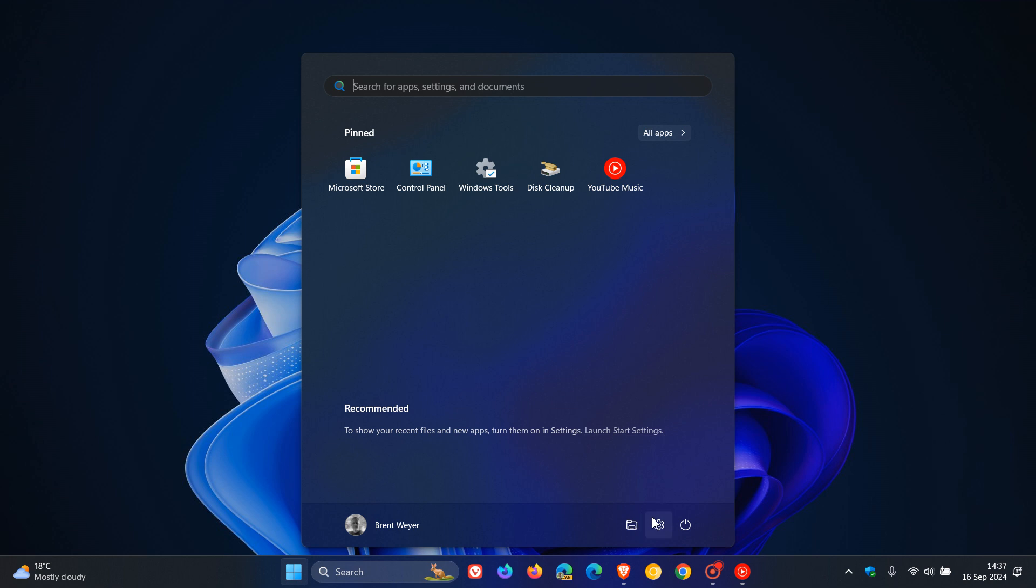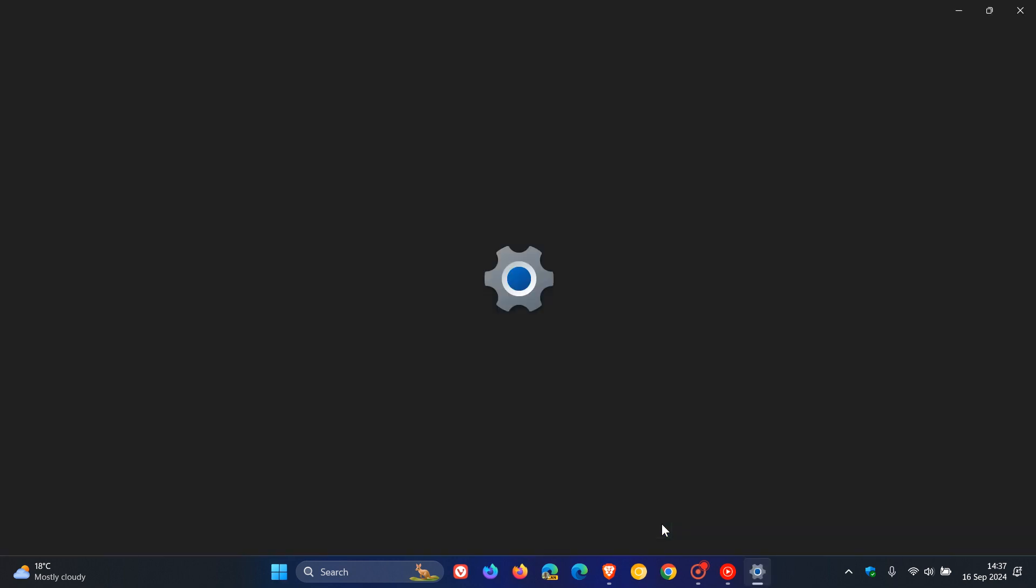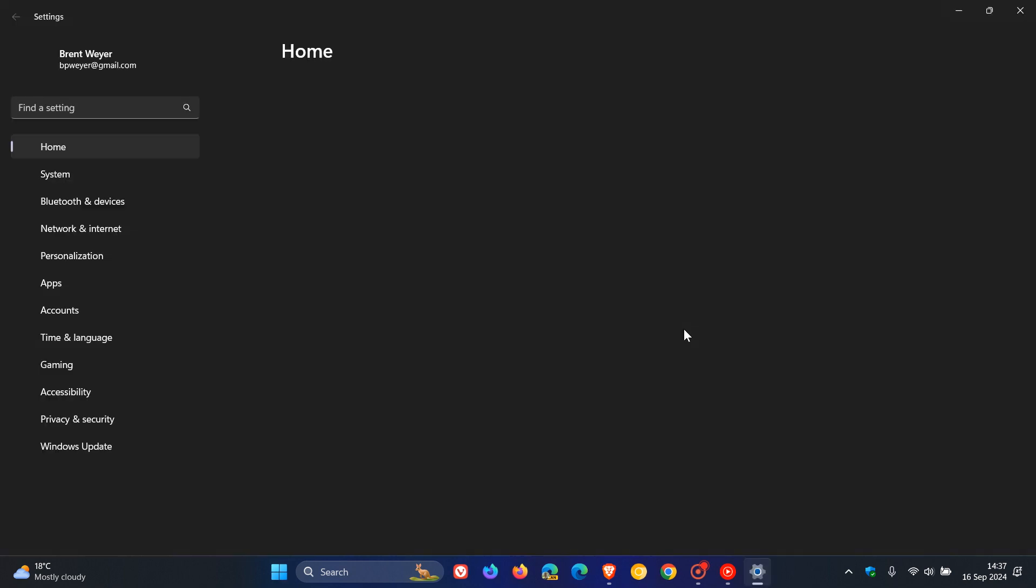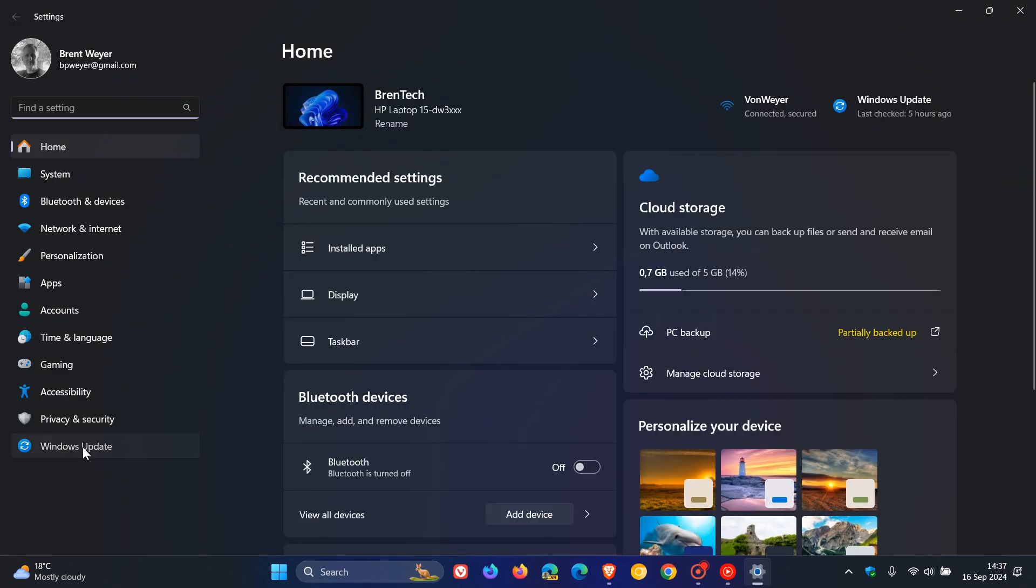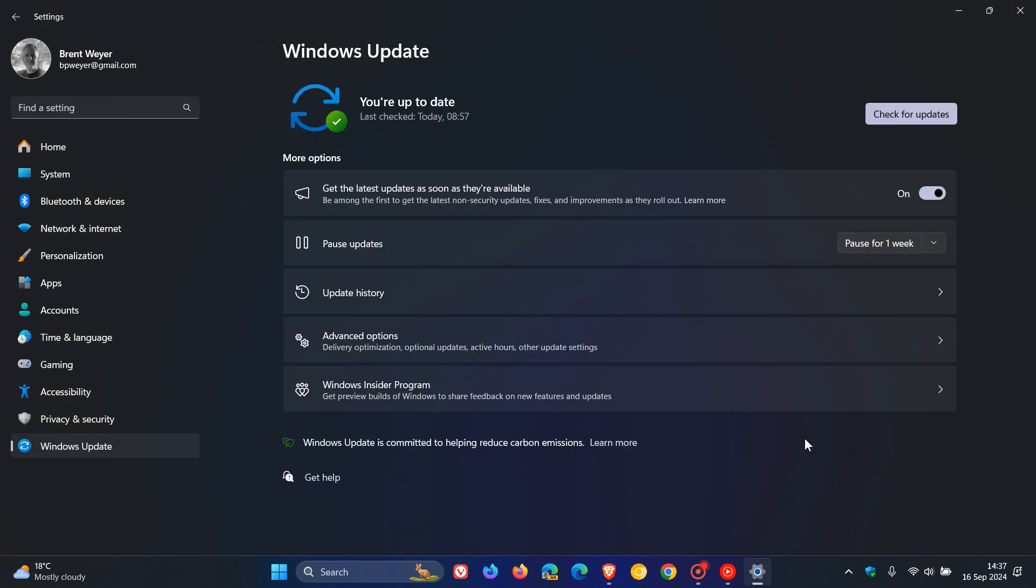and the OS, as soon as you boot into Windows for the first time, will then start checking for Windows updates, or you will then have to check for updates. But normally if there are critical updates, the OS will start downloading those only after the setup process, the out-of-box experience is complete, and you boot into Windows.